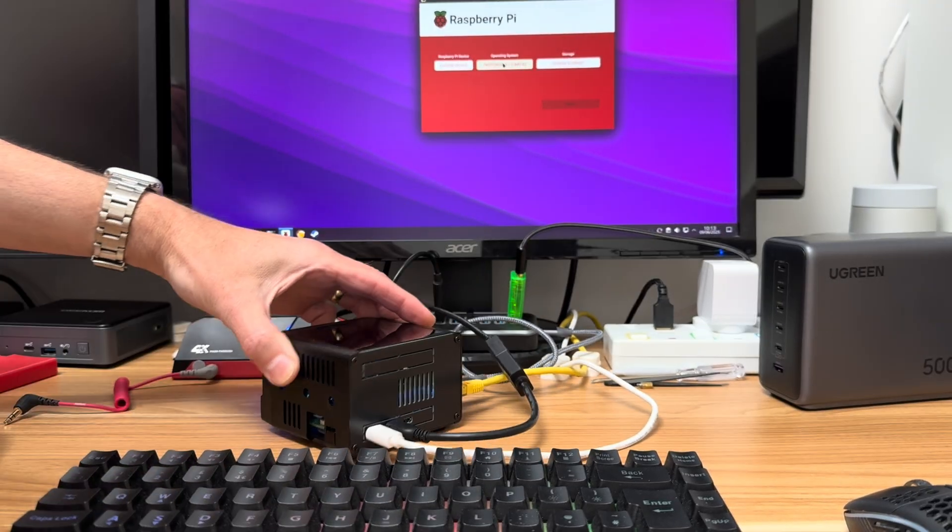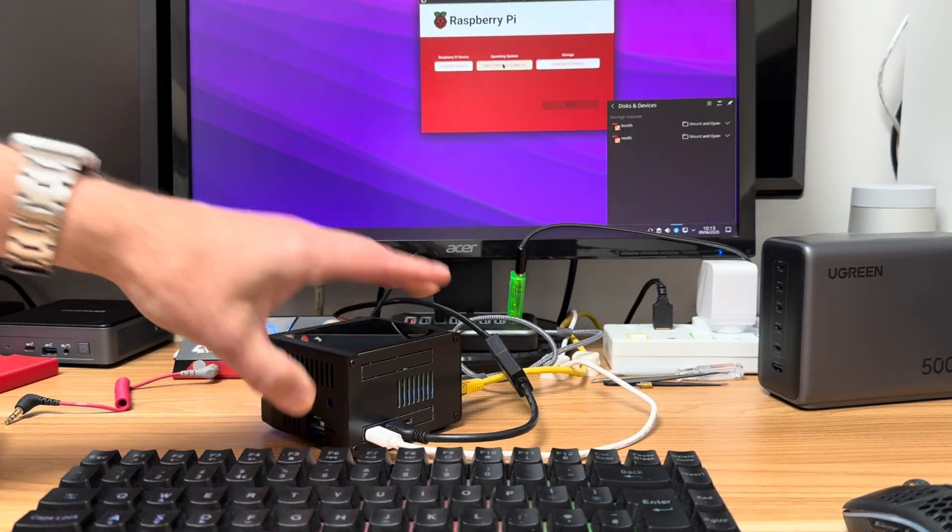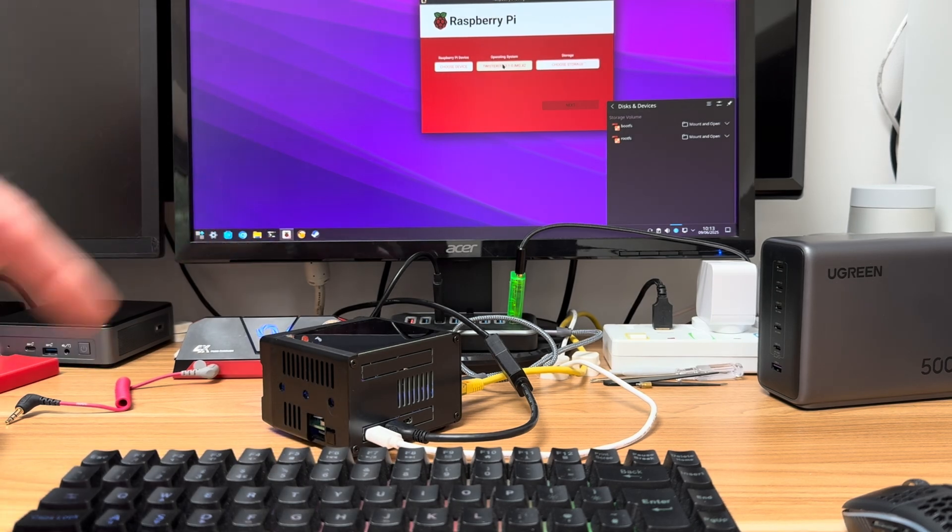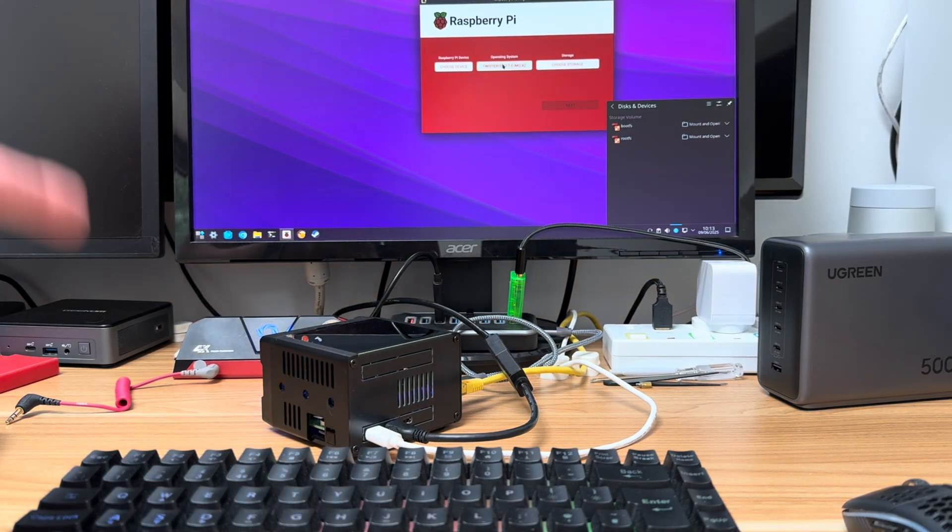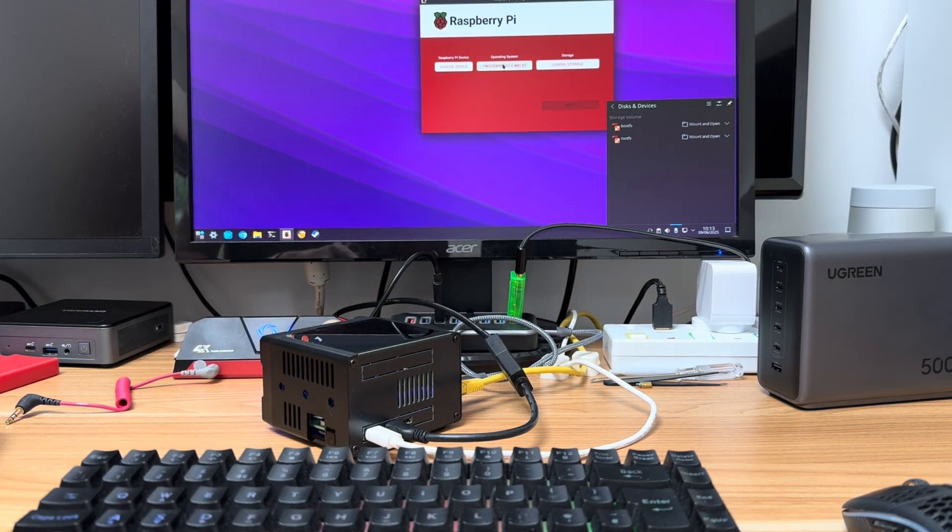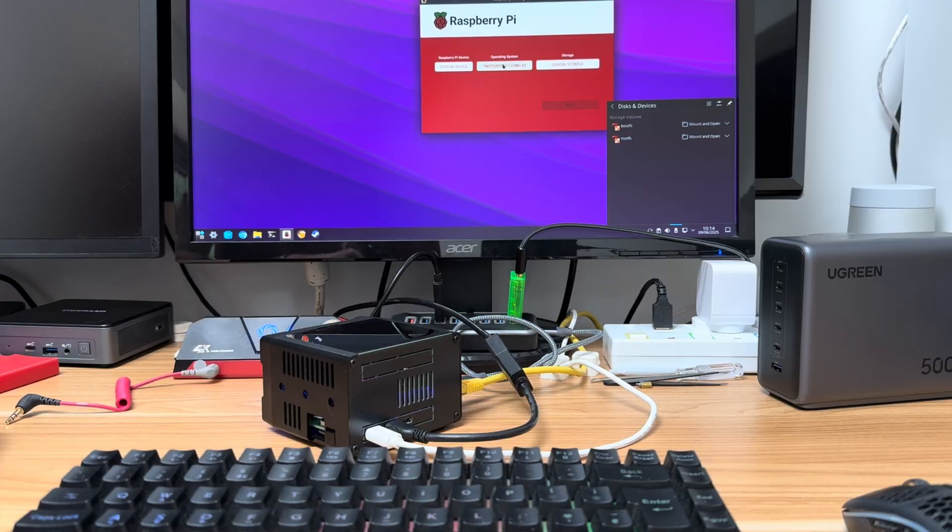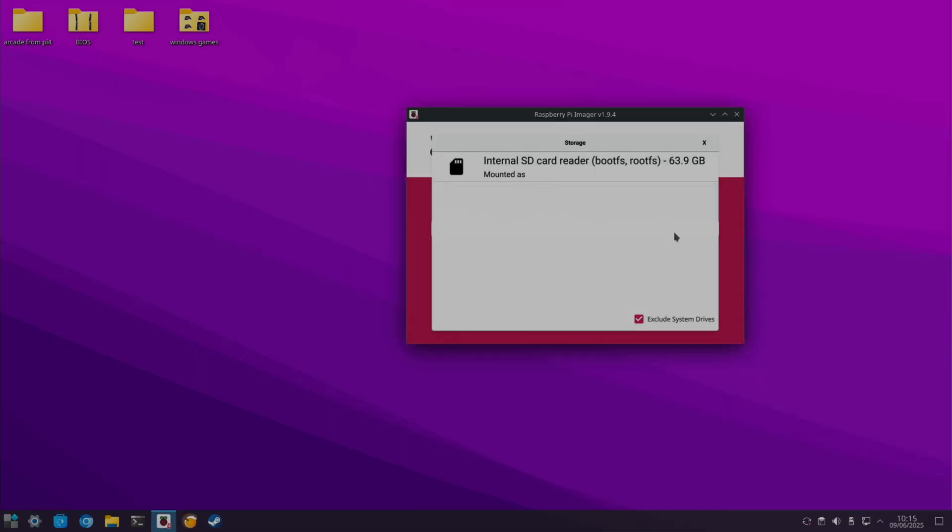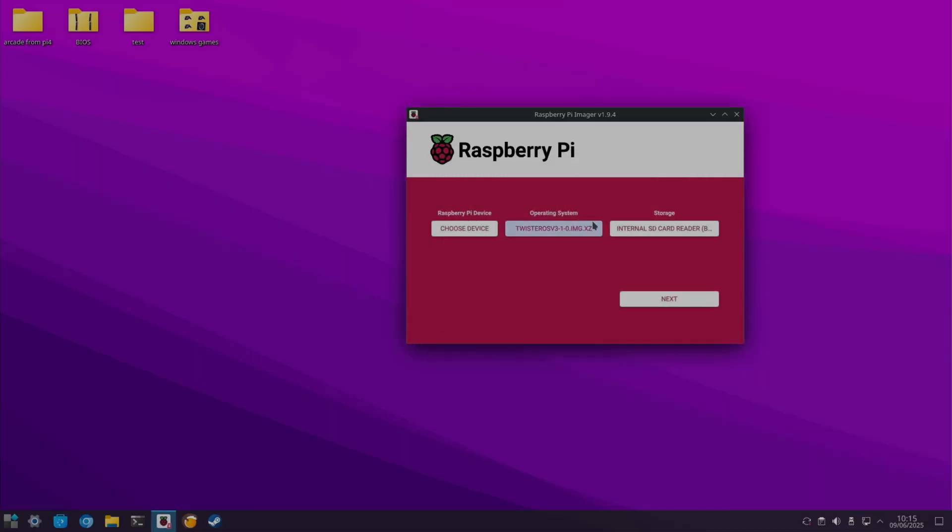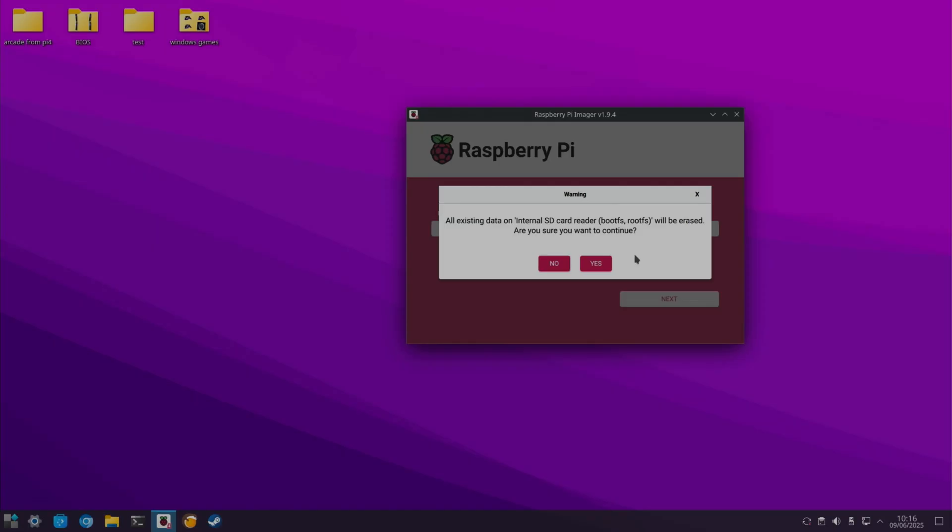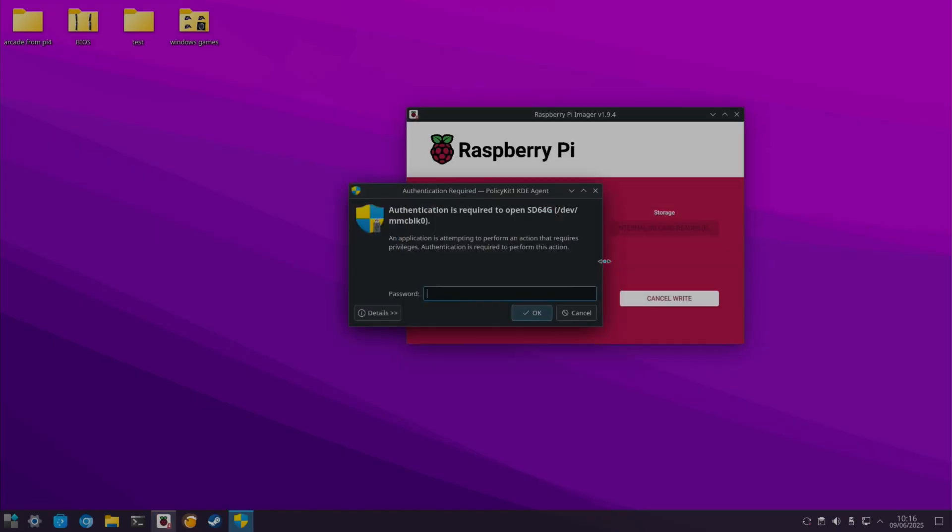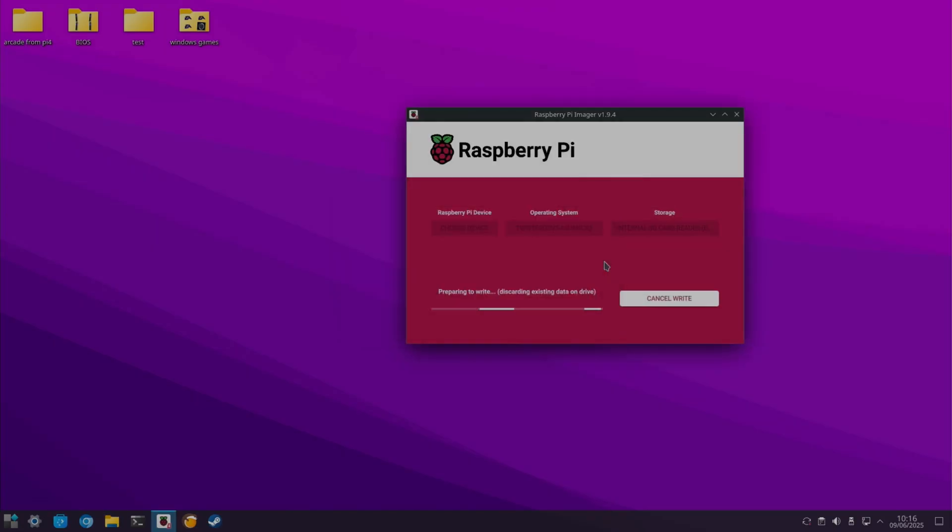I was using an NVMe drive for the previous Steam OS video, but I'm using an SD card because I might use it in a portable build. Choose storage. This is my SD card. And next. I'm not going to make any changes. And yes. Pop your password in and come back when that's all done.